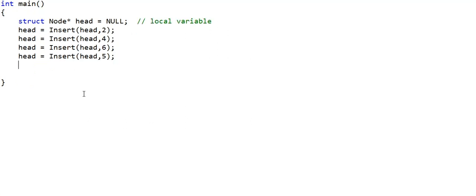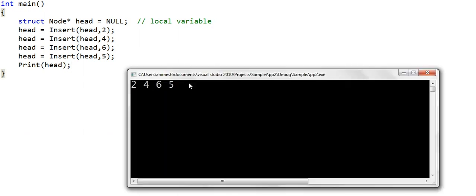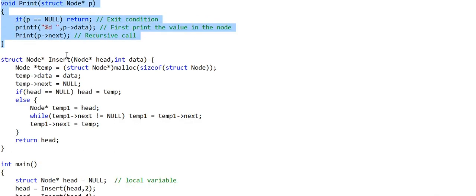Now we make a call to the print function passing it the address of the head node. Running this code, we get the output 2 4 6 5. The print function — our recursive implementation to print the list — is working correctly.